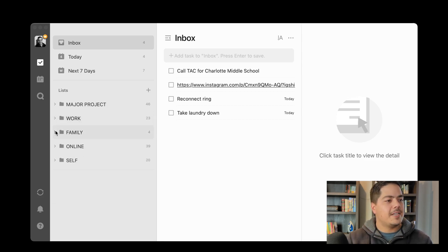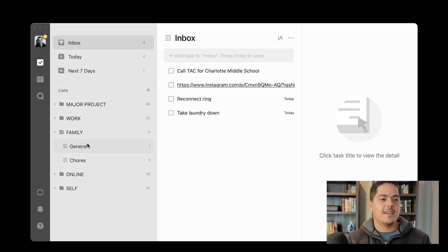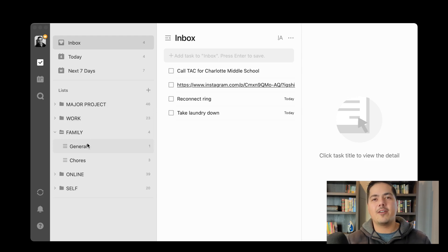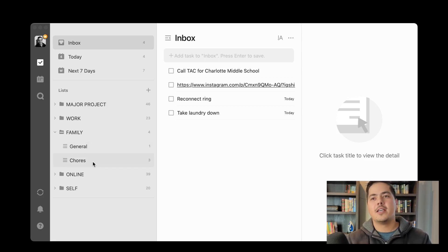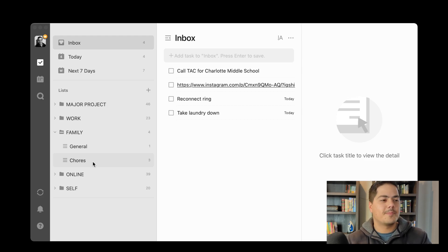Moving on to Family. Again, you'll see the General task list — these are one-off things I need to do for my family, household, or things related to those. Below that I have Chores, which are primarily regularly scheduled chores, like taking the trash bin out to the street on Wednesday — things like that.